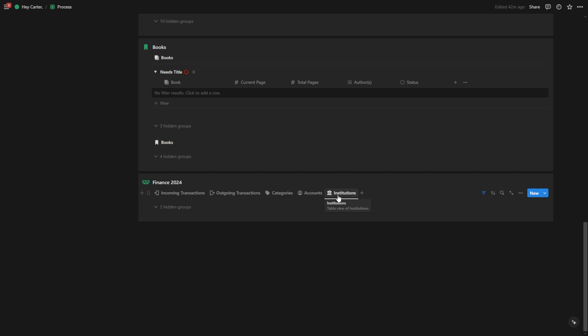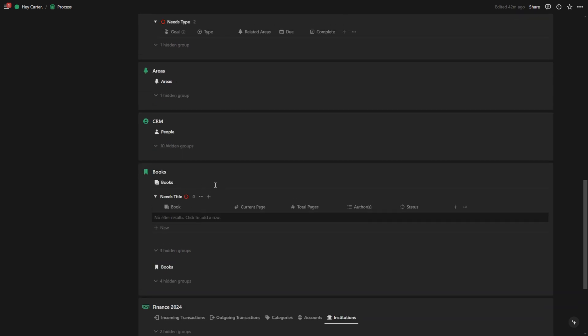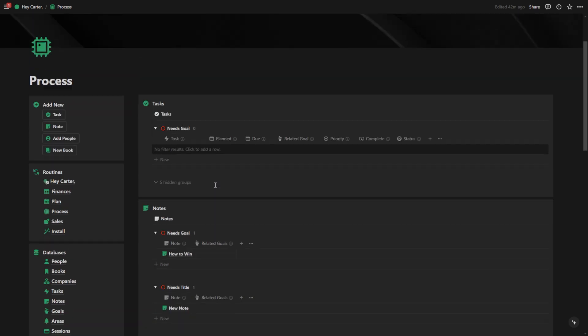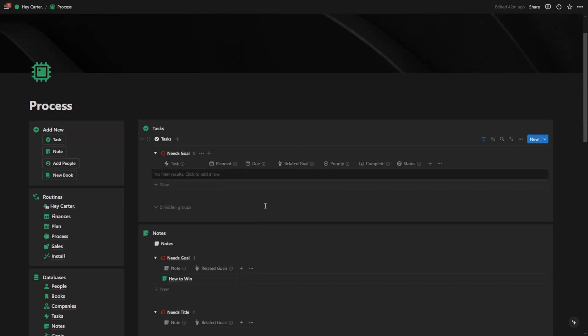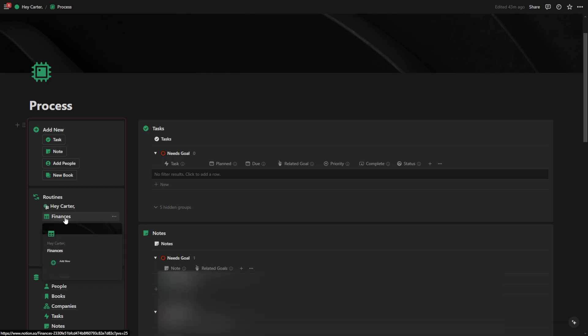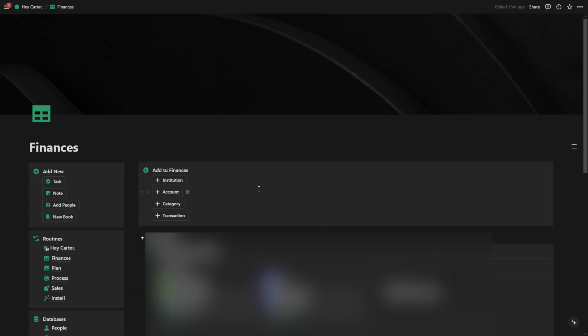If I have institutions that I'm connecting from third parties, then it will show them here. I show you how to connect up finances on the Productive Brain installation page if you do decide to purchase this template. The process page is a pillar and I use this every single day along with the plan page to stay on top of things.